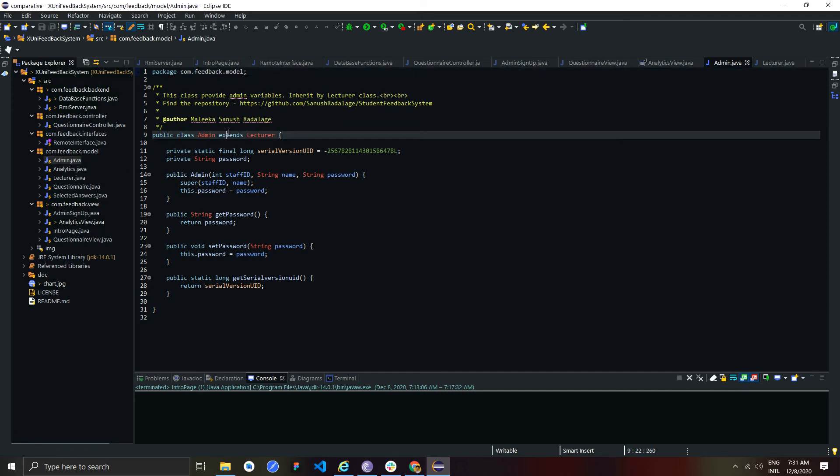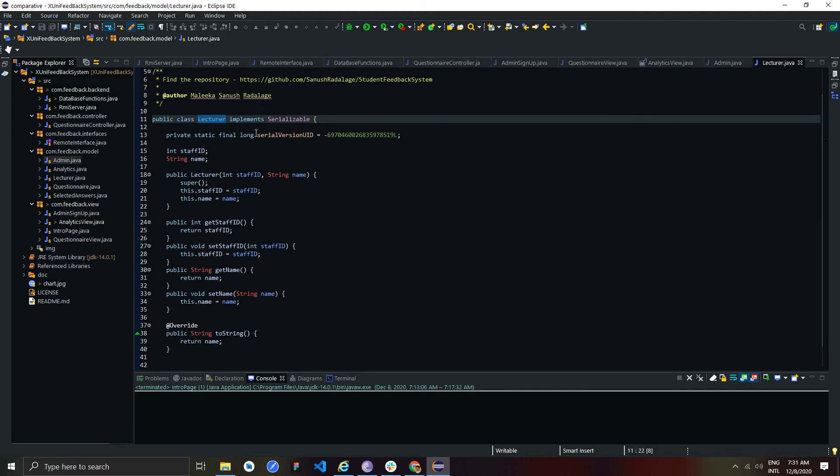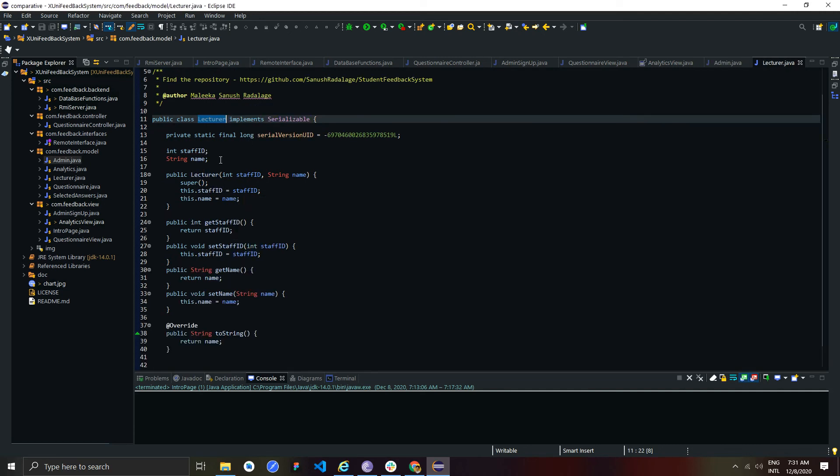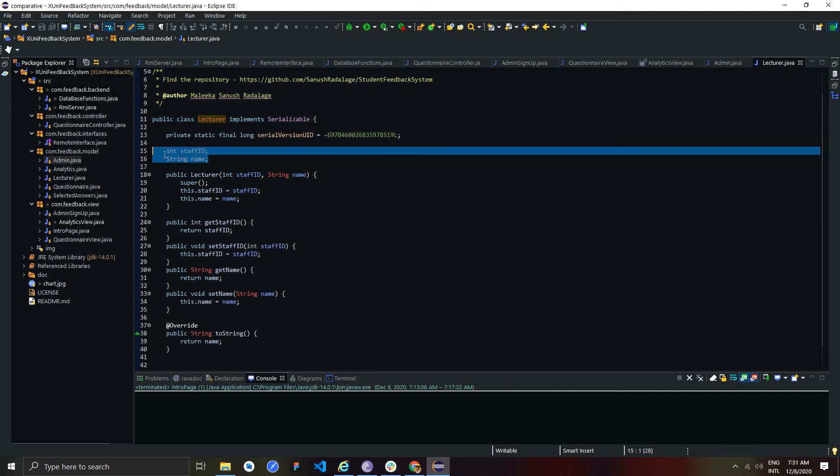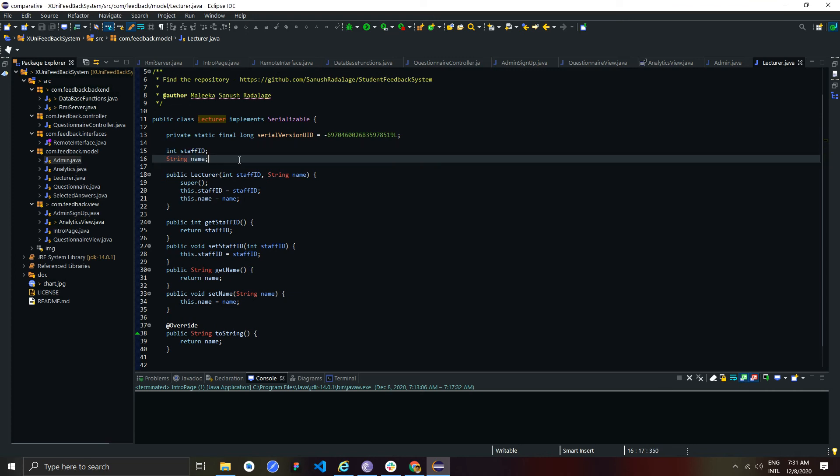I used single inheritance by extending admin class from lecturer class. Because, admin and lecturer class have a set of similar variables.